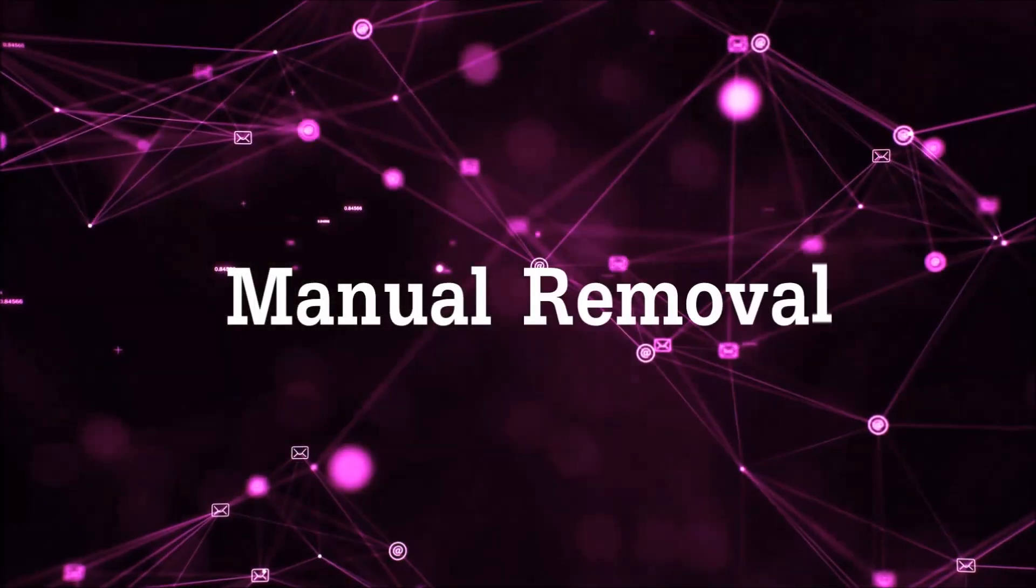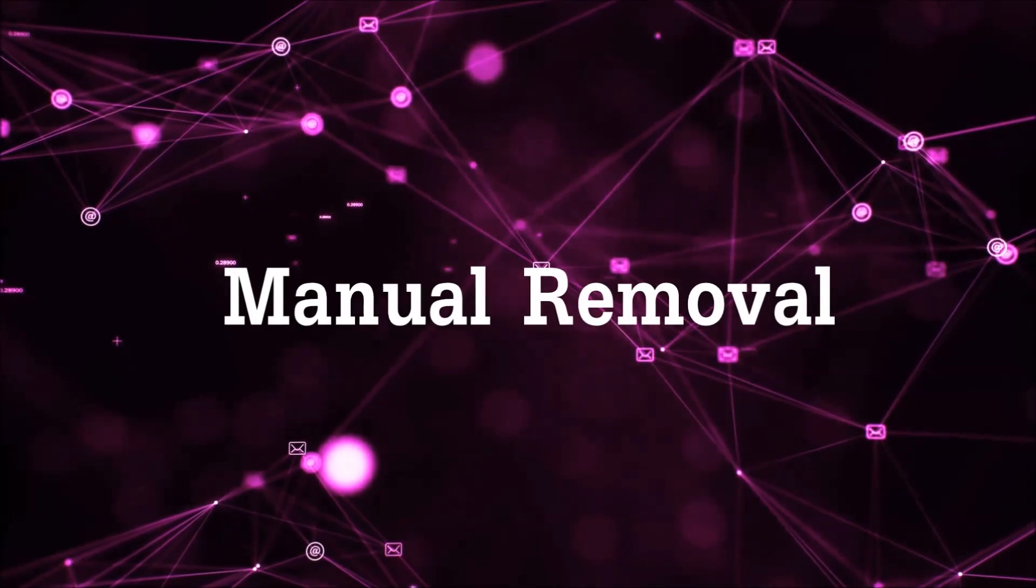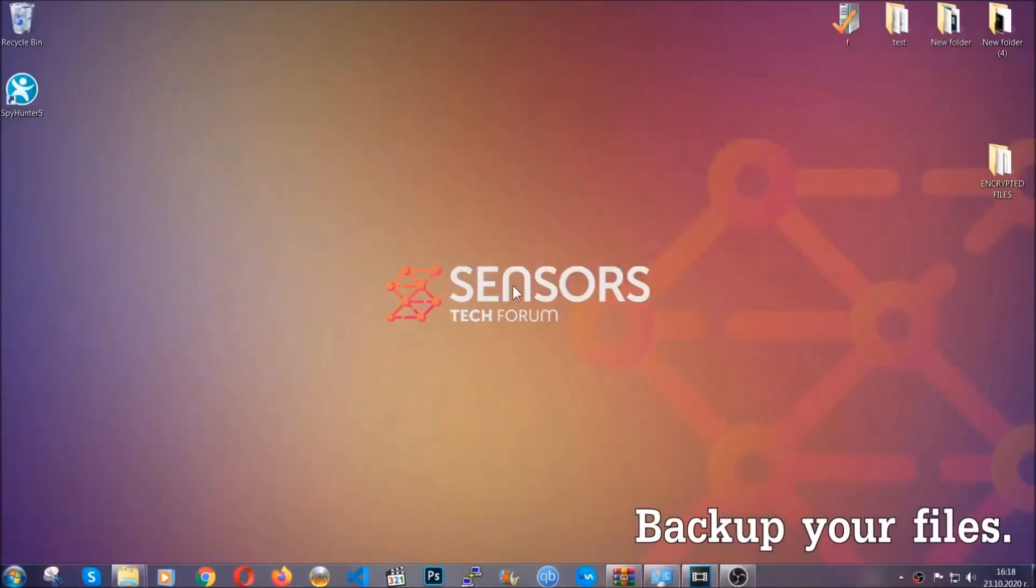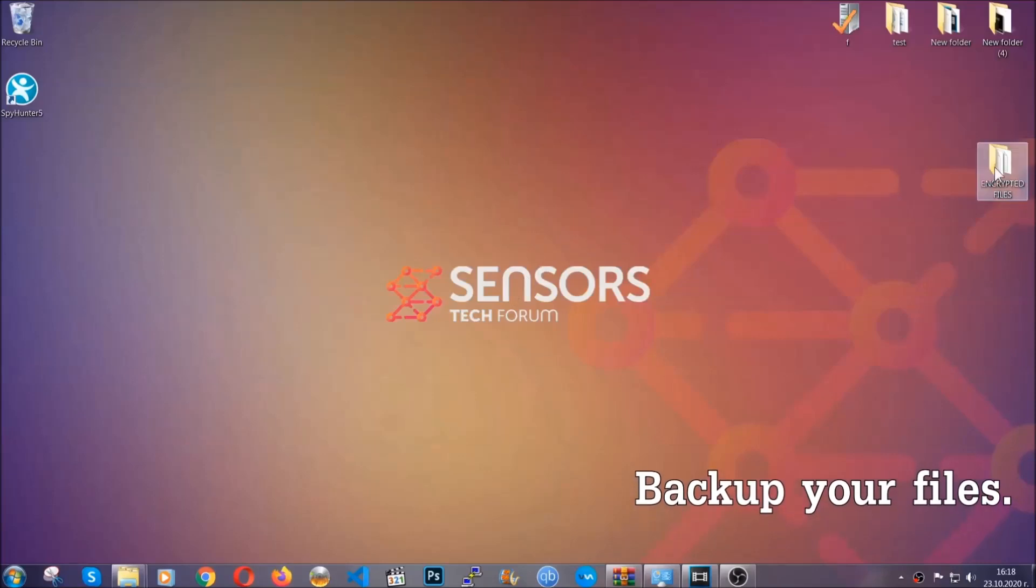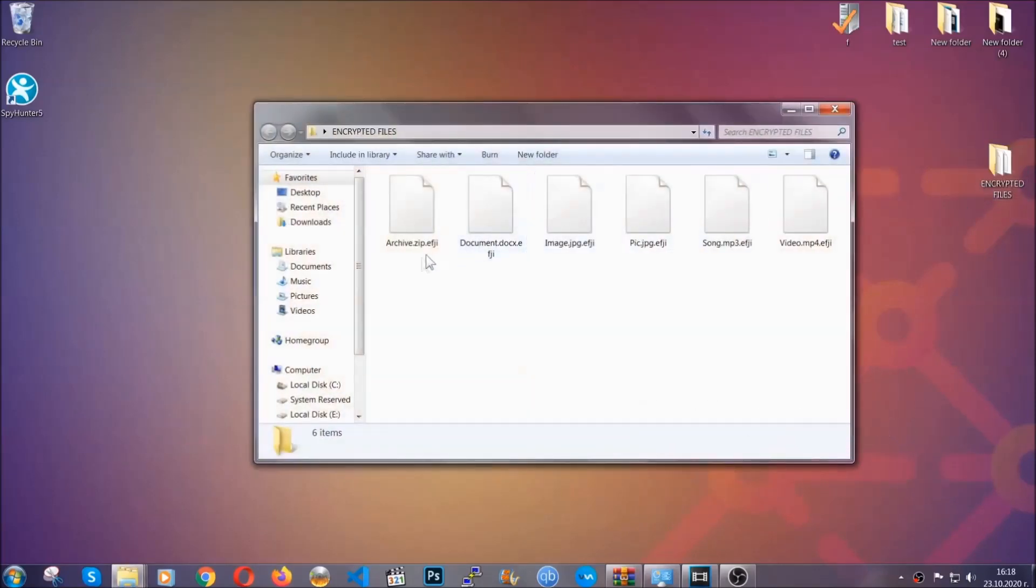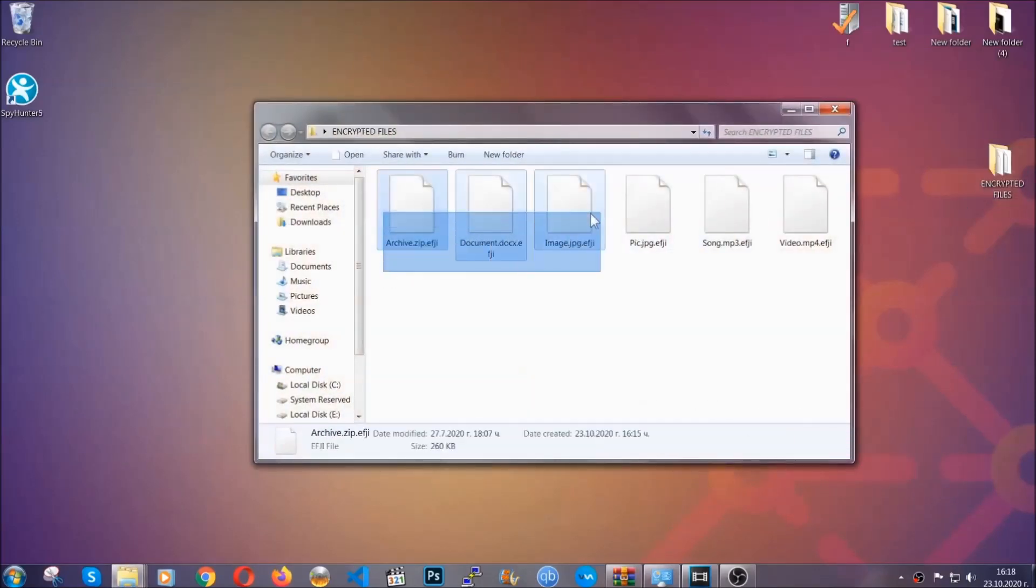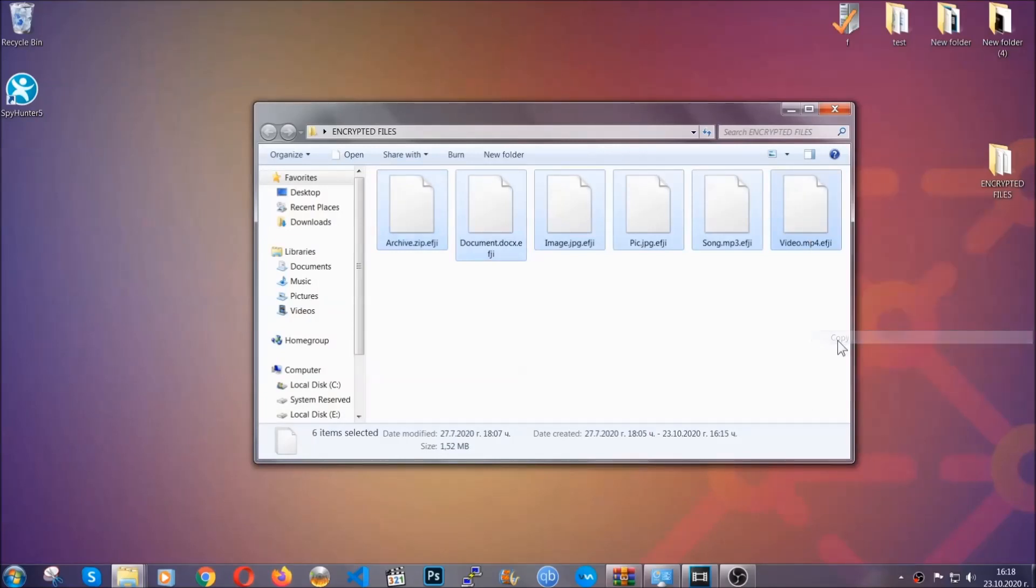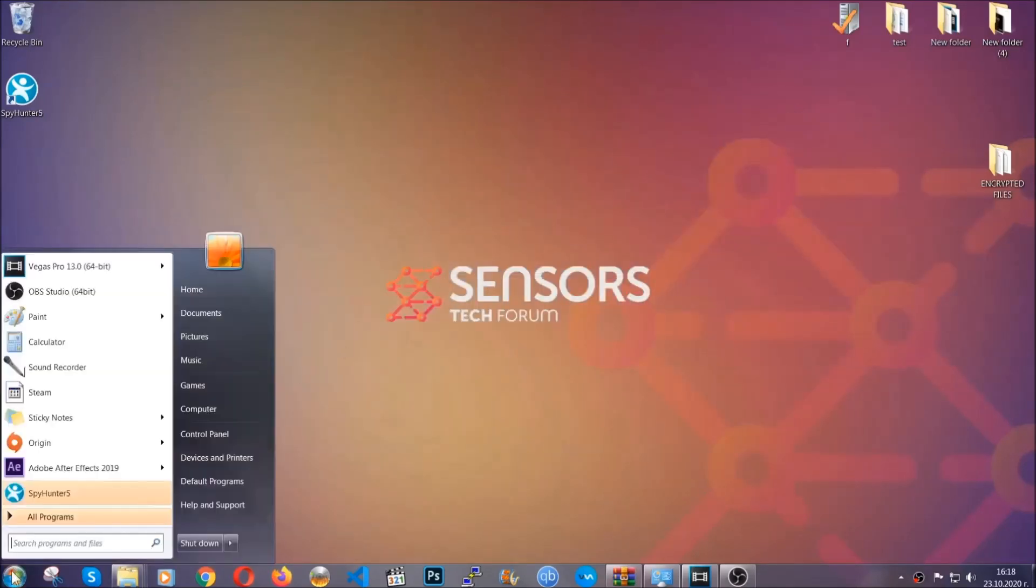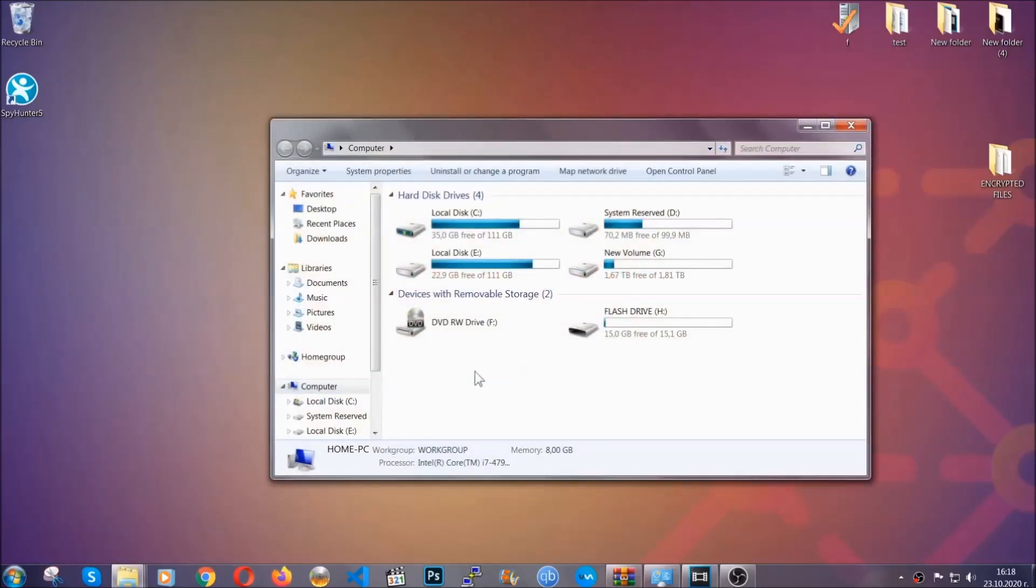For the manual removal I highly suggest that you backup the encrypted files and that you have some experience with removing threats. What you're gonna do is copy the files on a flash drive, anywhere else on your computer, because you never know what's gonna happen. Your computer is still infected, still in the threat, and at this point you don't know what's going on.